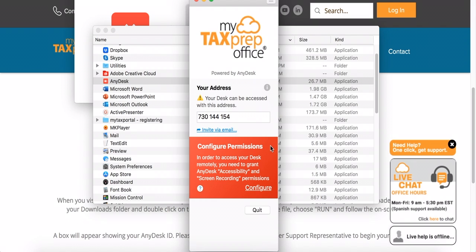Once you give the support team member the code, AnyDesk will ask if you would like to accept the session. If so, click the green Accept button to start.